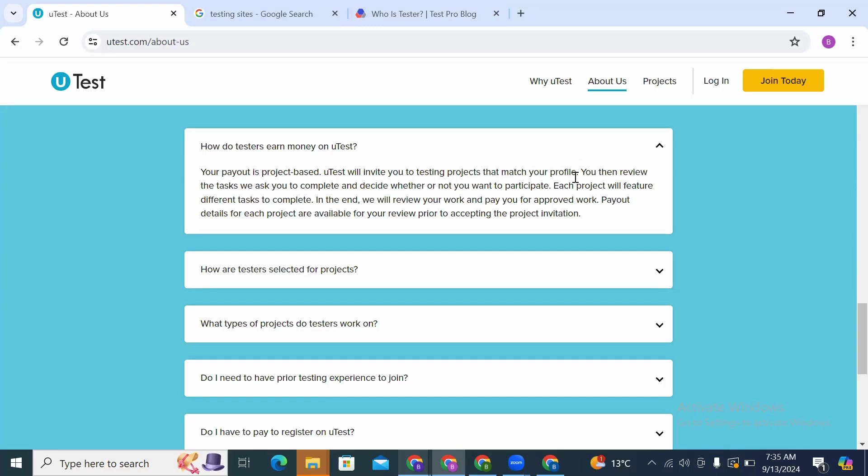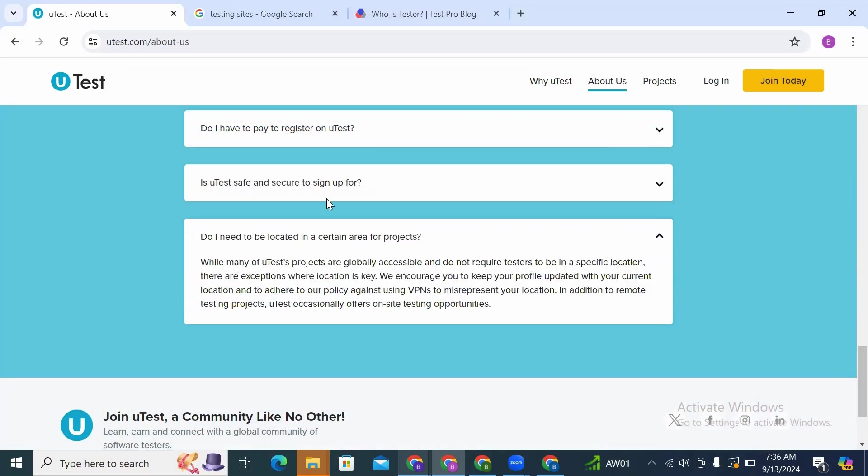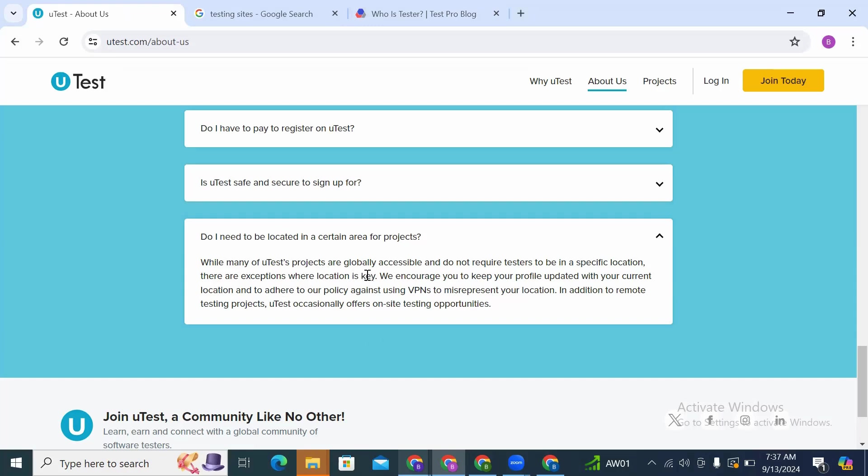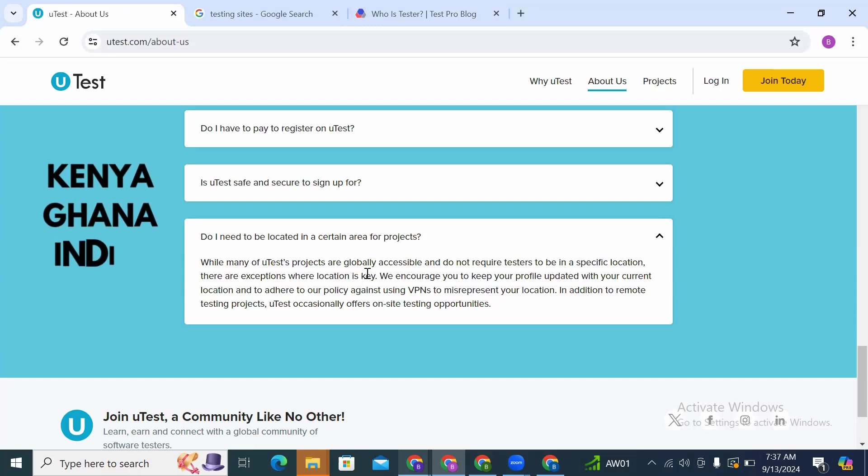Do I need to be located in a certain area for projects? While many uTest projects are globally accessible and do not require testers to be in a specific location, there are exceptions where location is key. So you'll find that there are projects that will target certain countries, like right now there is a running project for Kenyans.